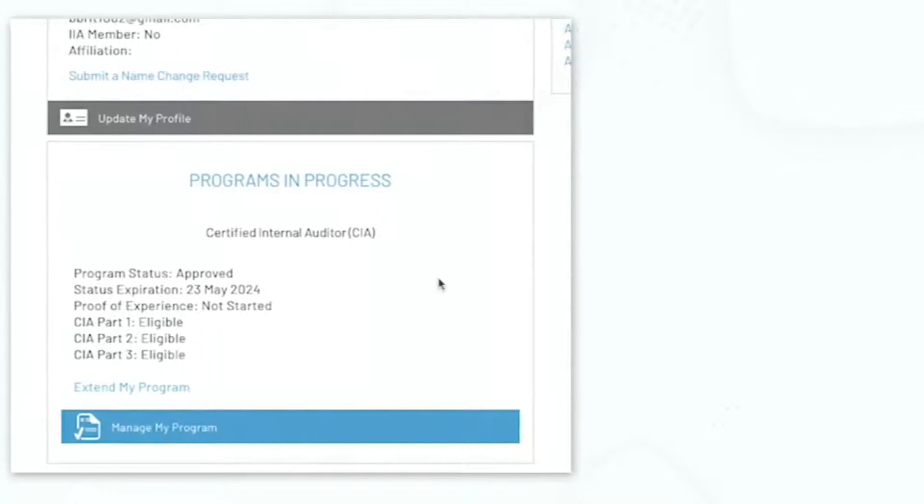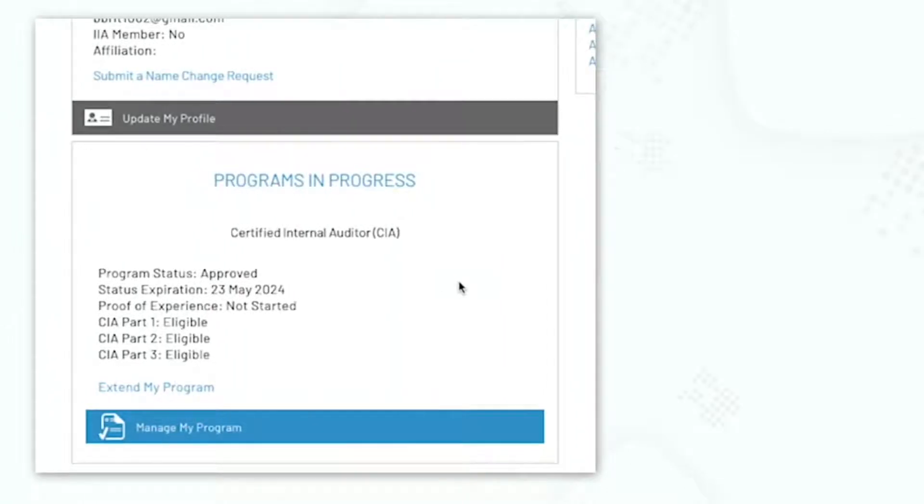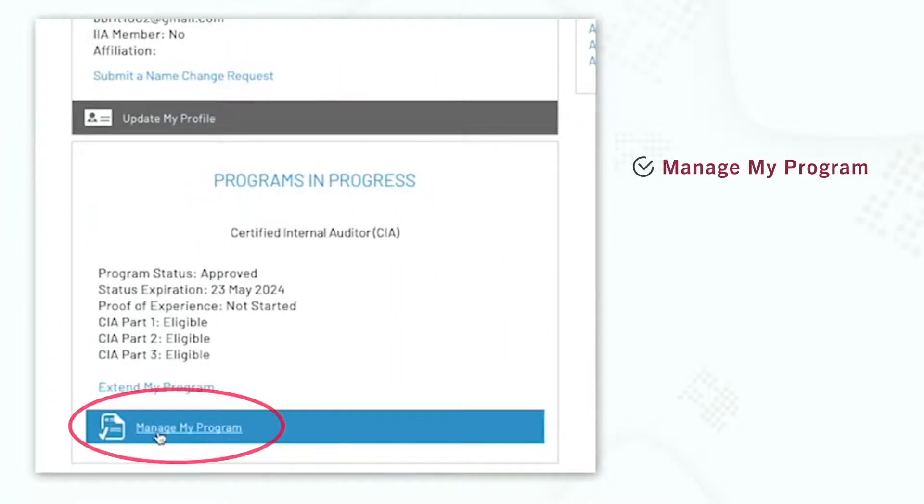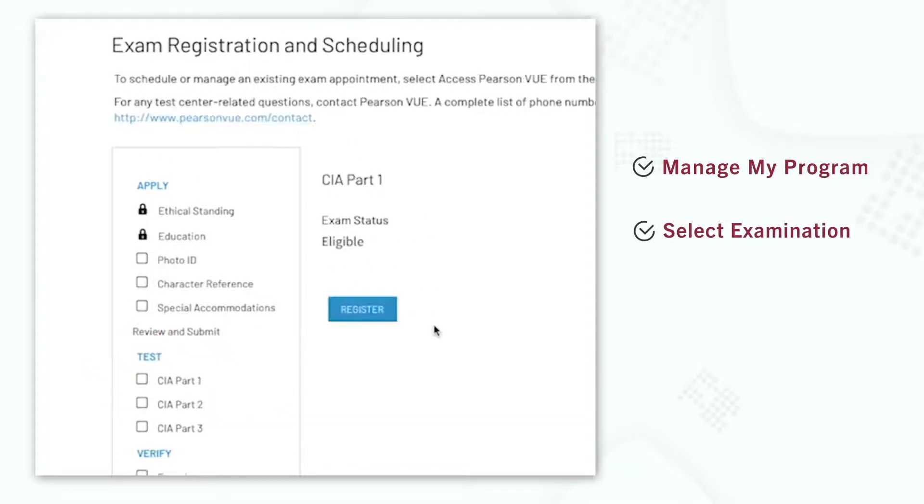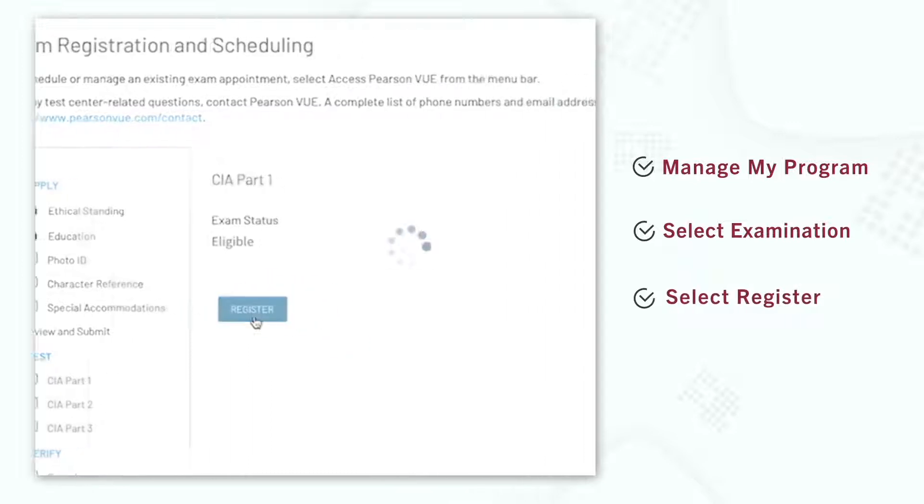Once you are logged into your CCMS account, select Manage My Program. On the left navigation bar, select the examination you would like to register for, then select Register.